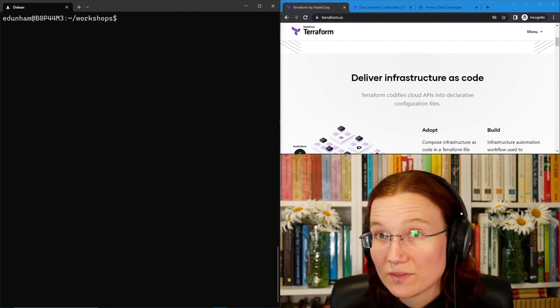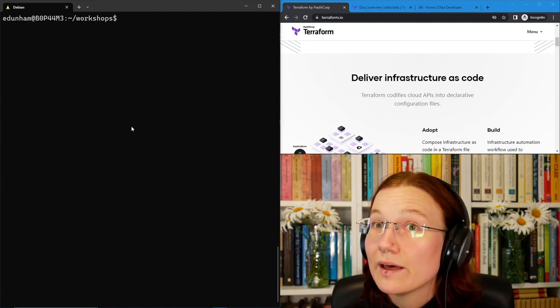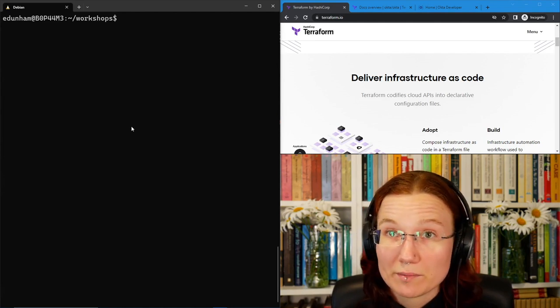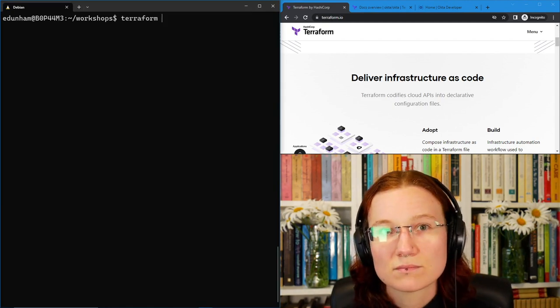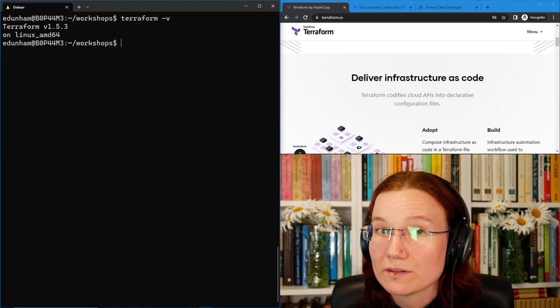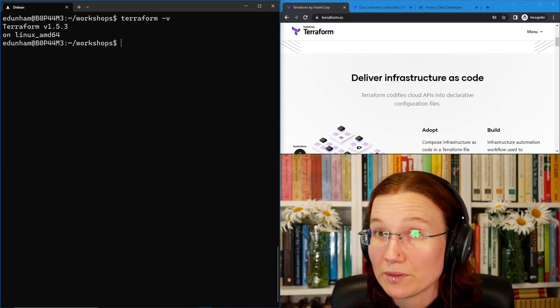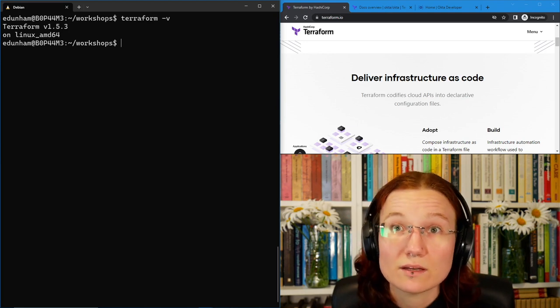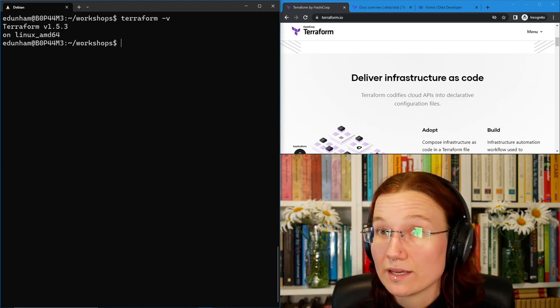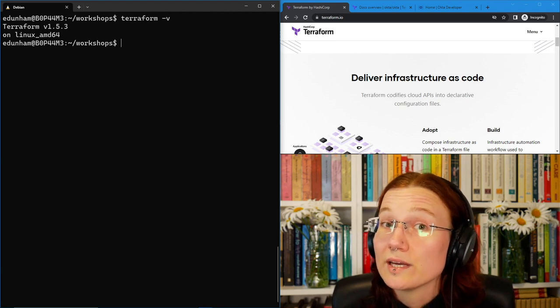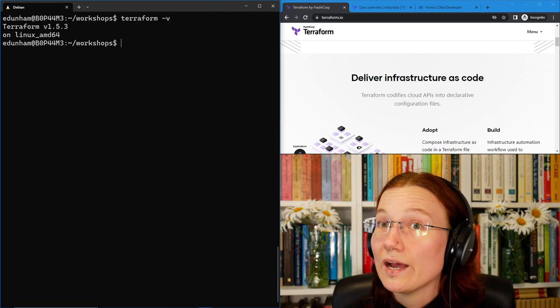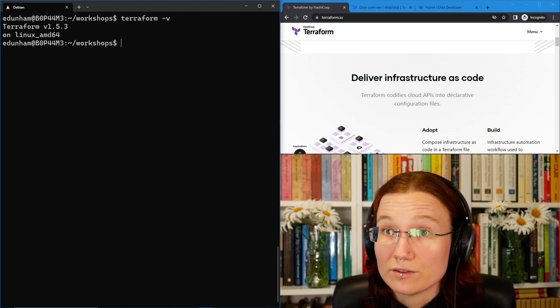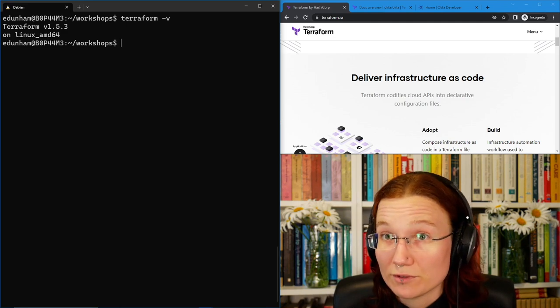First things first, let's make sure we've got Terraform installed correctly. I'll check that on the system I'm using with Terraform-V. This tells me that my current Terraform version is 1.5.3. If this version were out of date at the time that I'm using it, I would see an error under that saying, hey, please click here to download a newer version. So go ahead and check your Terraform version, and if it gives you an error that is out of date, pause the video here and go update your Terraform.